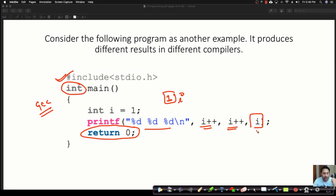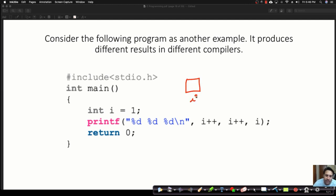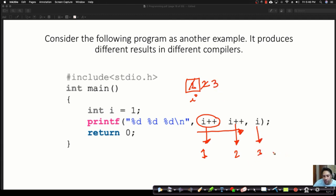Let me analyze the program. This is the variable I with value 1. Some of you say these statements will be executed left to right — so the first statement produces output 1 and makes I equal to 2, the second produces output 2 and makes I equal to 3, and the third produces output 3. So some of you say the output will be 1, 2, and 3.